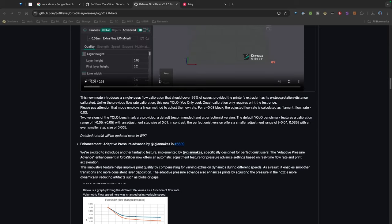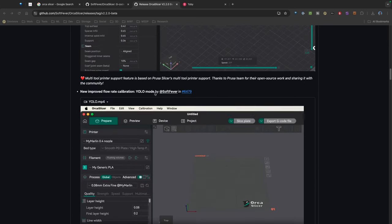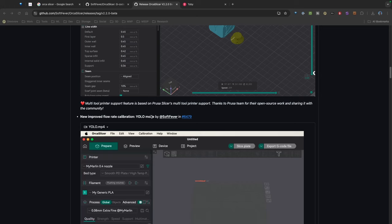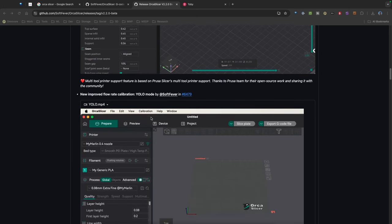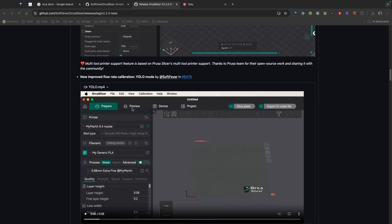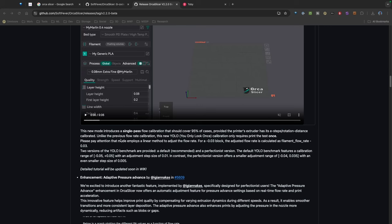Now the big change that I saw that I thought was pretty interesting is right here: this new improved flow rate calibration. In the past for the flow rate calibration you've had to do two passes. With this new methodology they're actually looking at one pass, so they're doing one pass for the flow rate, and that should speed things up and also make it easier.